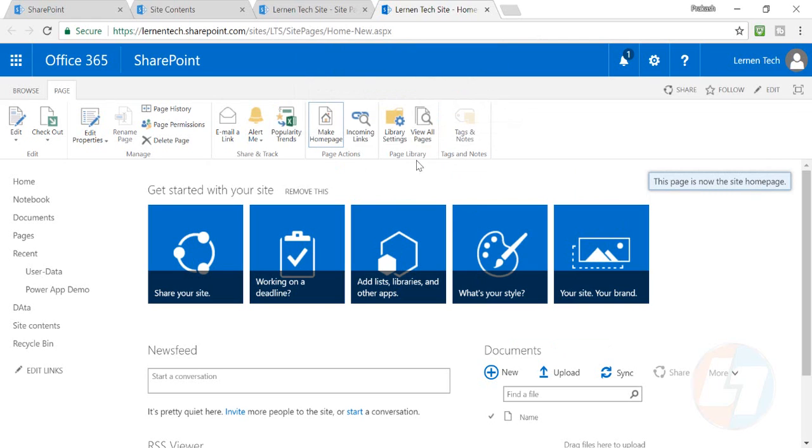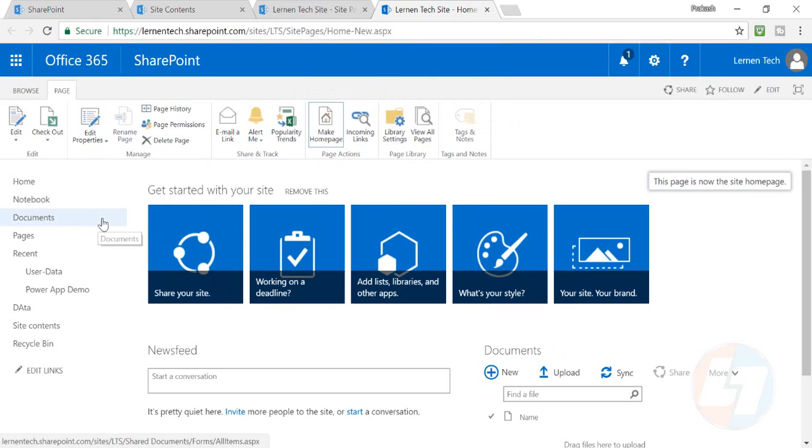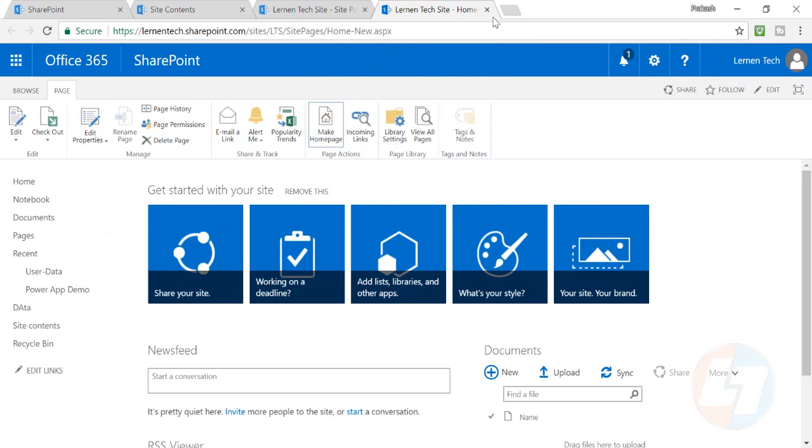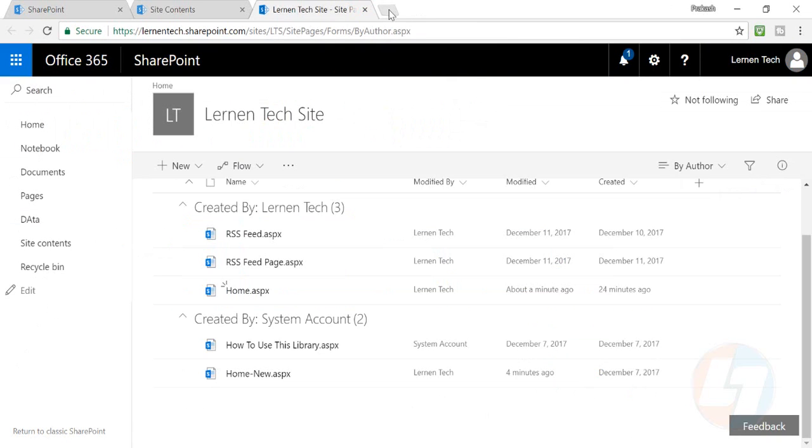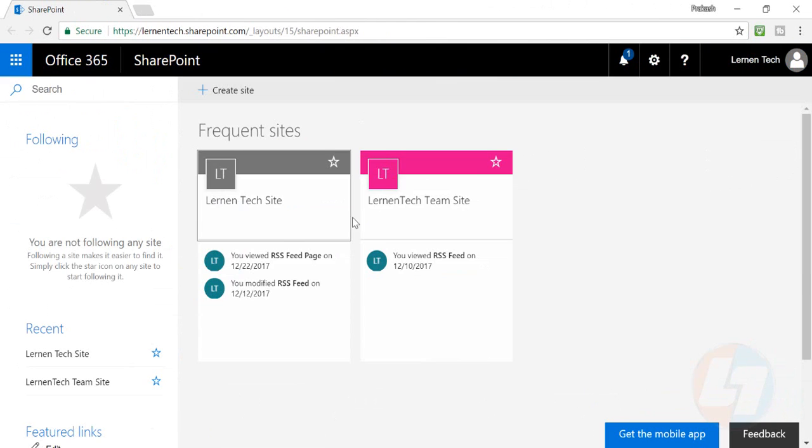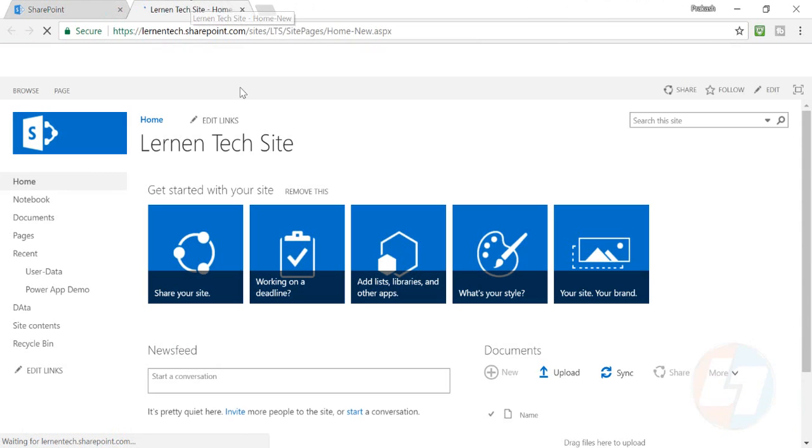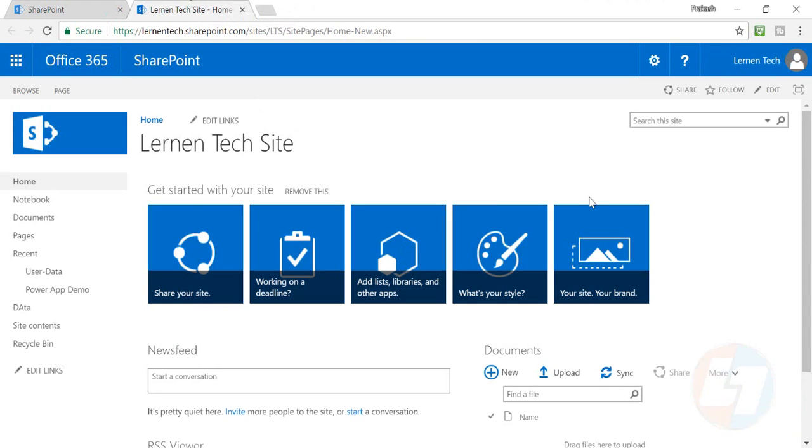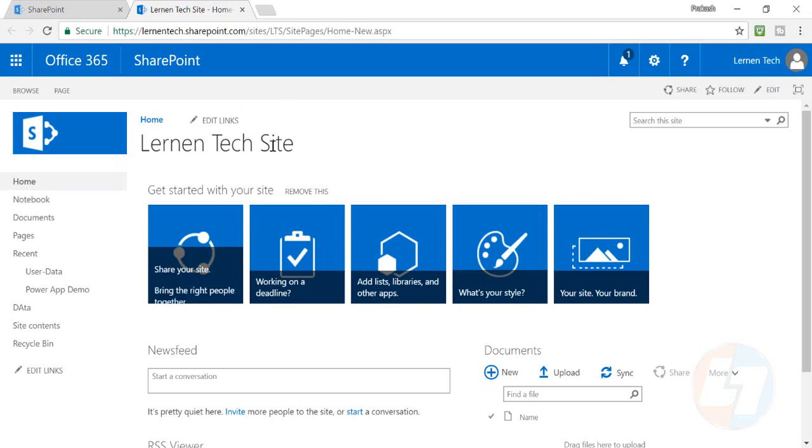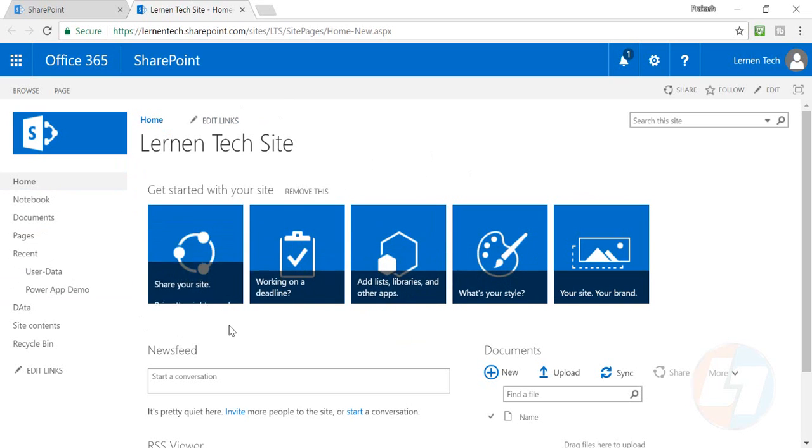And this is now the site home page. That means now this page is your default home page. We'll check whether it is our home page or not. I'll go in my Learn Tech site from here and we'll see that earlier we had a different page which was coming as the default page.